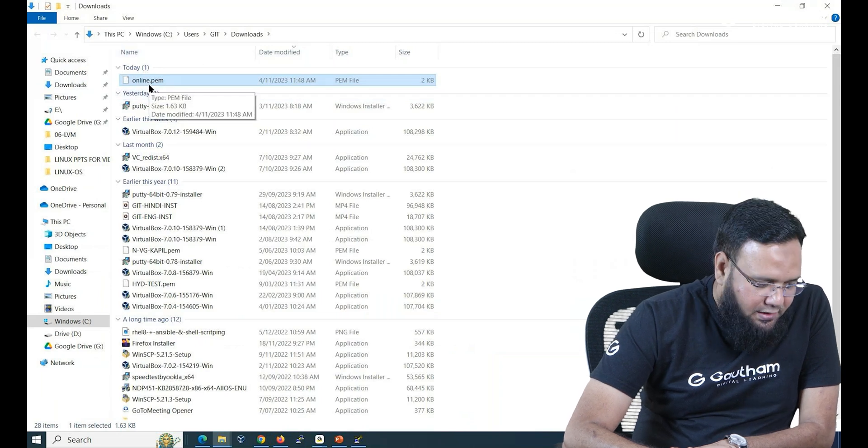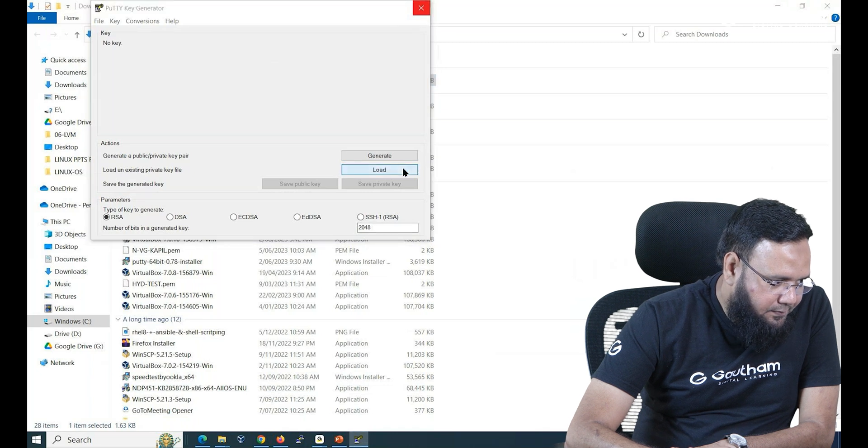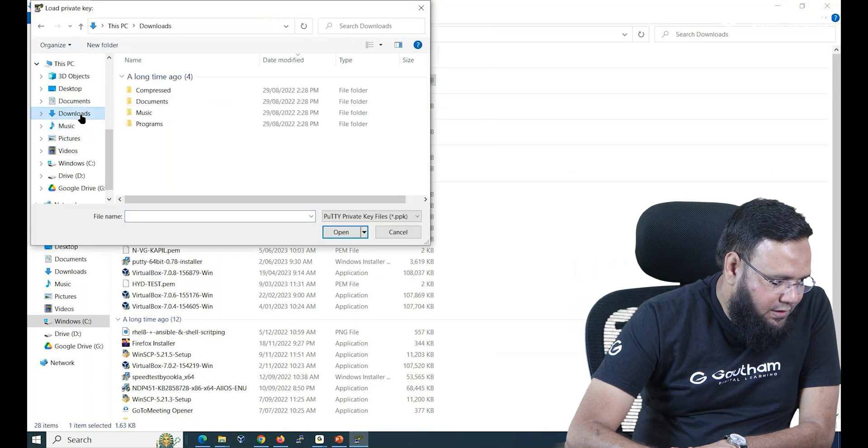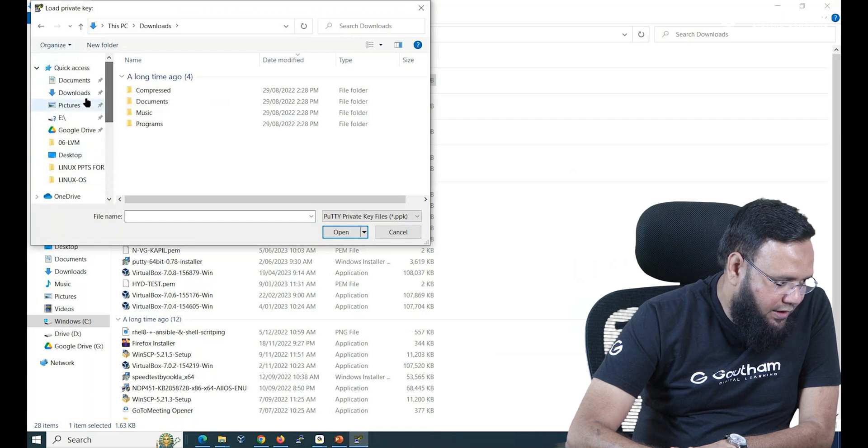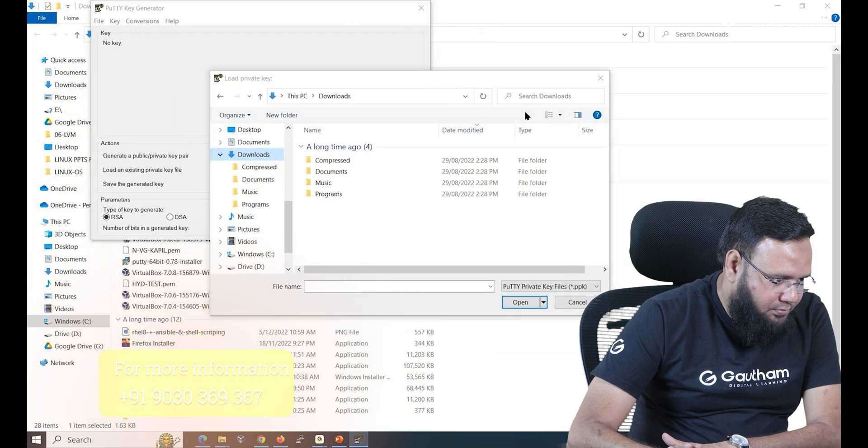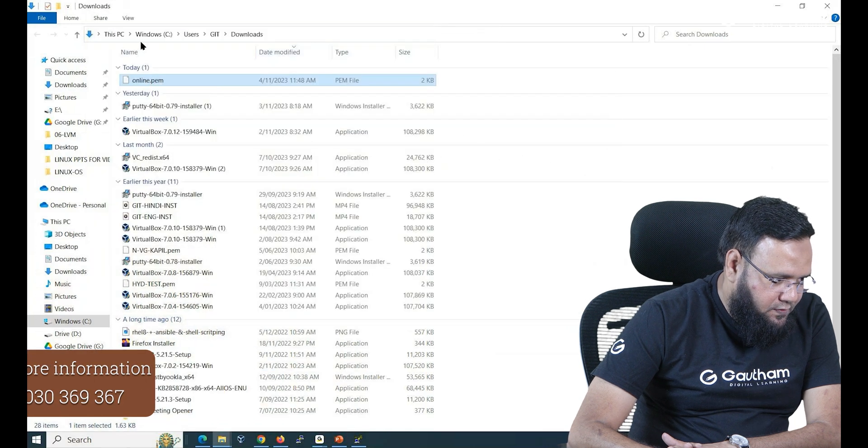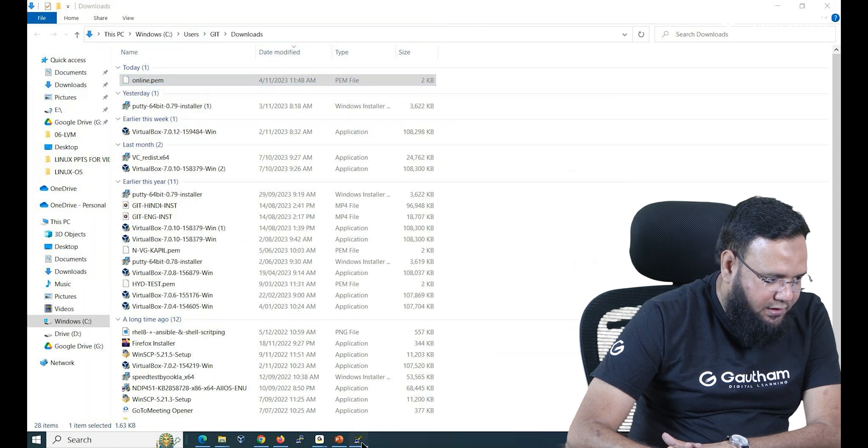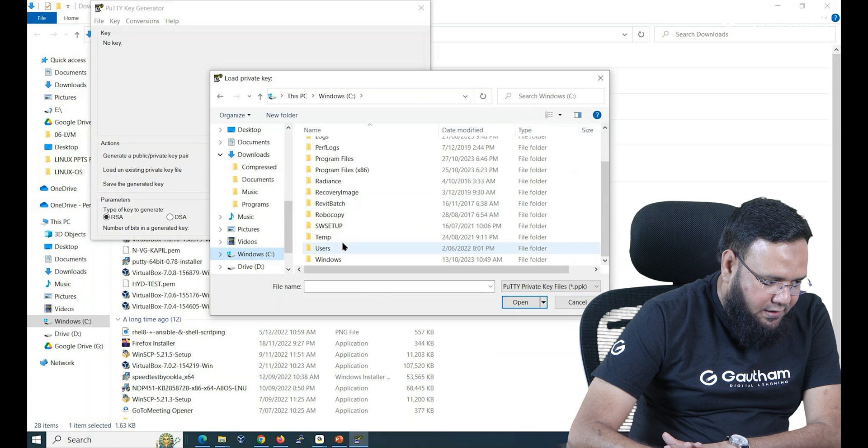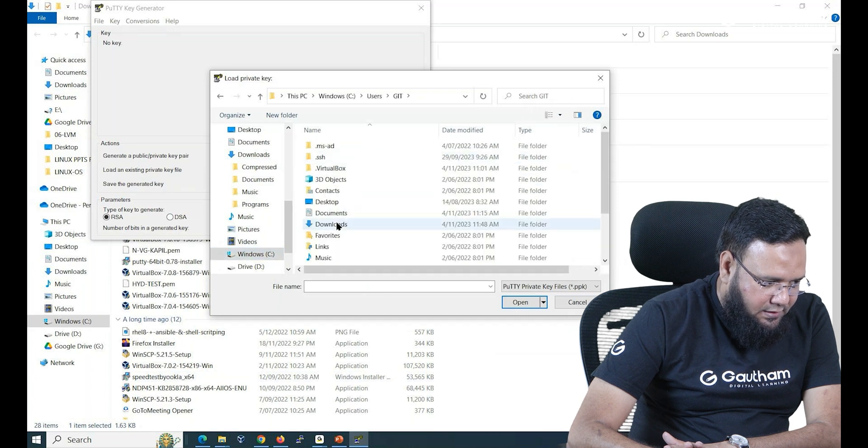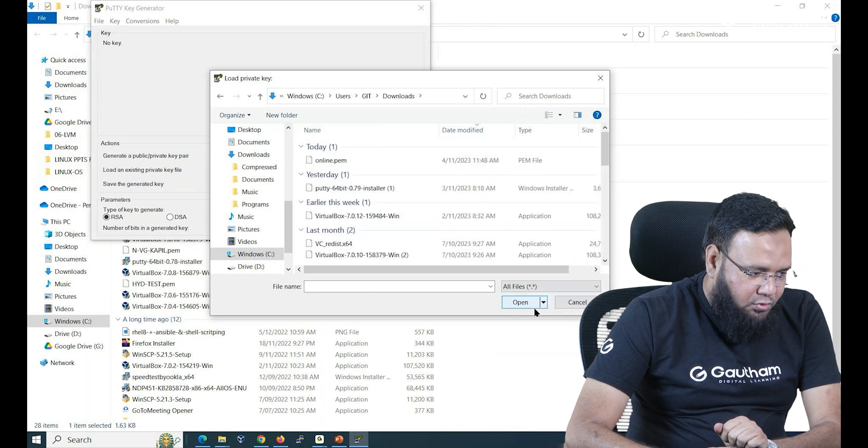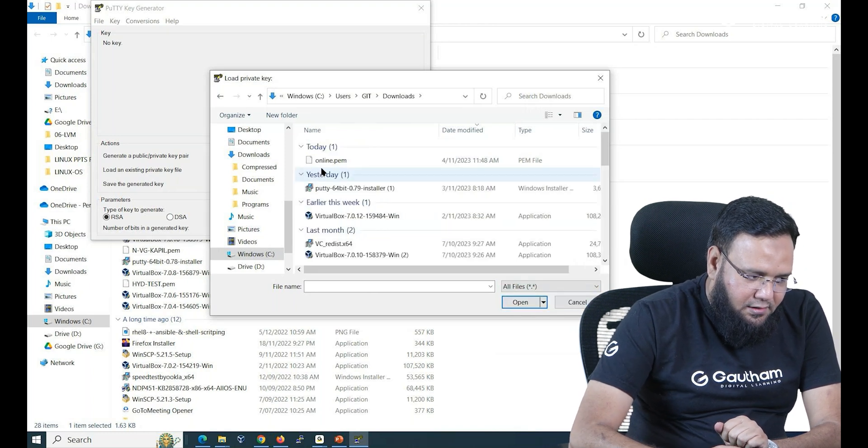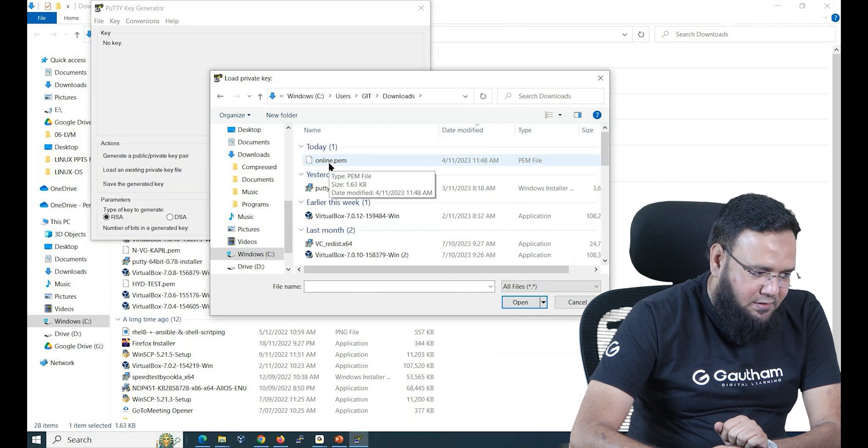Now it is available in .pem format. So what I'll do I'll go to download and over here let me go to download where it is missing. Let me just check it out. It's in user git download. I don't know why it's taken so complicated path. So let's go to C drive. In C drive users, git and download. Here I'll go for all files. The moment I say all files you see I have found online.pem.